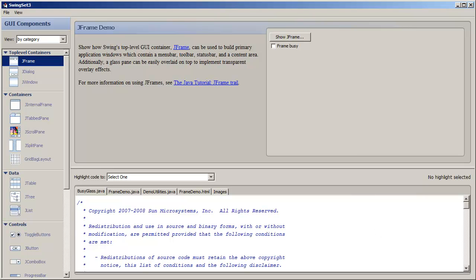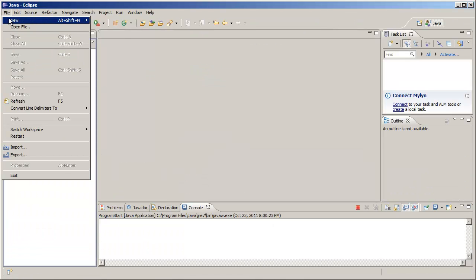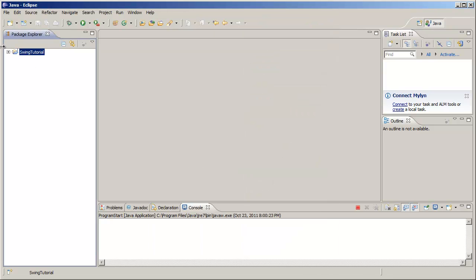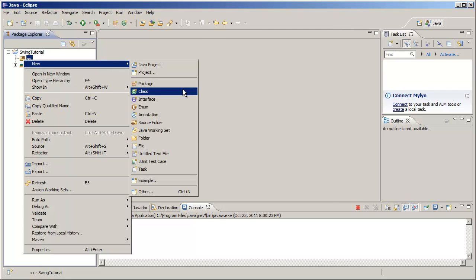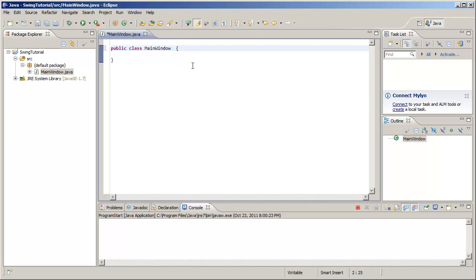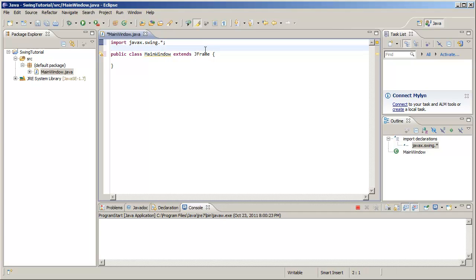Let's get right to it and create our first Java Swing application. We are going to create a new project and the project name will be Swing Tutorial. Now we are going to create a new class. Let's call this MainWindow. In order to make this MainWindow into one of those fancy frames we saw earlier in the Swing Set, we are going to make MainWindow extend JFrame. And we are going to need to import JFrame — we can hover over it and click import, or just type in import javax.swing.JFrame. For us, we are going to import all of it. And there we go, that's our MainWindow class.